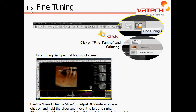Chapter 1, Section 5: Fine-Tuning. In this section, we'll review the ability to modify our 3D rendering, either by changing our density range, color range, as well as our opacity.